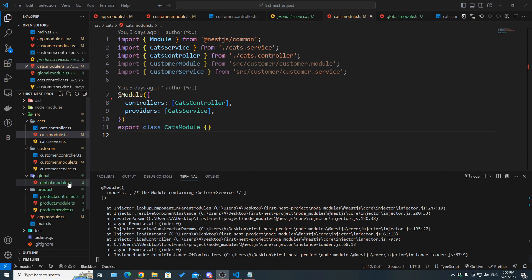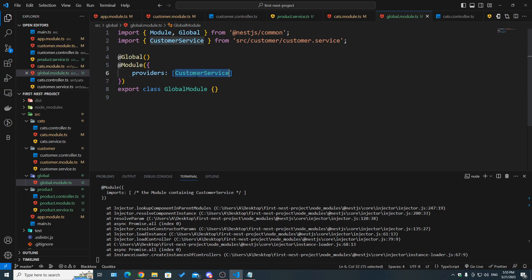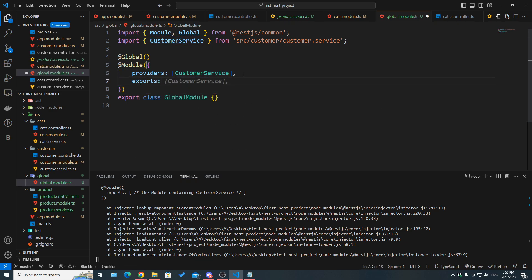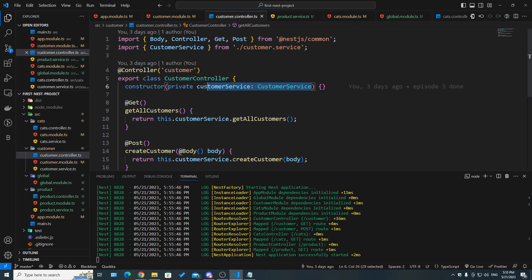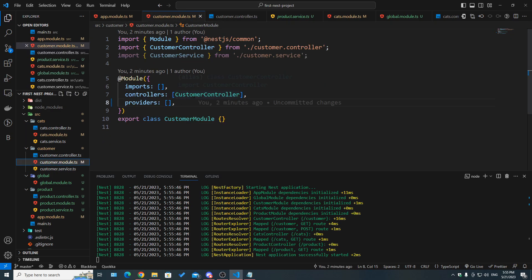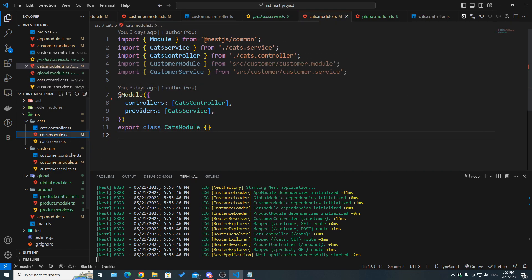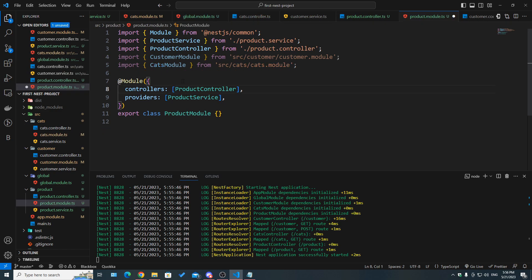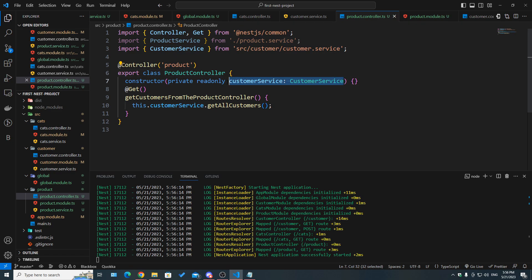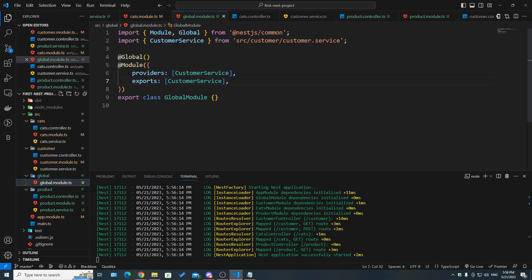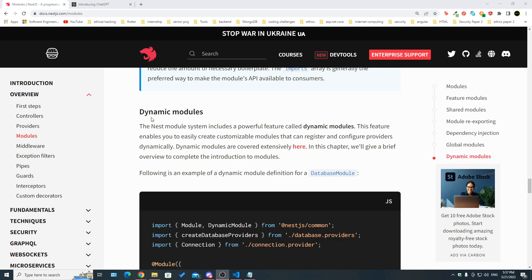We still need to register the global module by adding it to the imports array of the root app module. After doing so and adding the customer service to the global module's exports array, the application works. The customer service can now be injected in the customer controller, the cats controller, and the product controller — without importing any additional module — because it is registered and exported inside the global module.